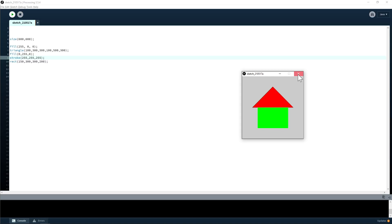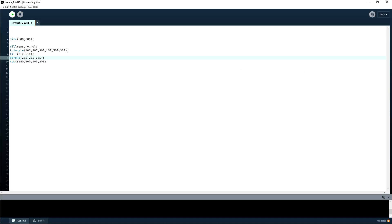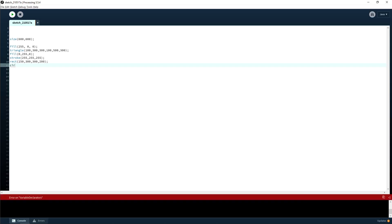Some of you can probably figure out what we're making here. Let's cover a few more shapes — we've got a triangle and a rectangle, so let's add a circle. Circle works a little differently — you put in three numbers: x and y for the center point, and then a radius — how many pixels wide.